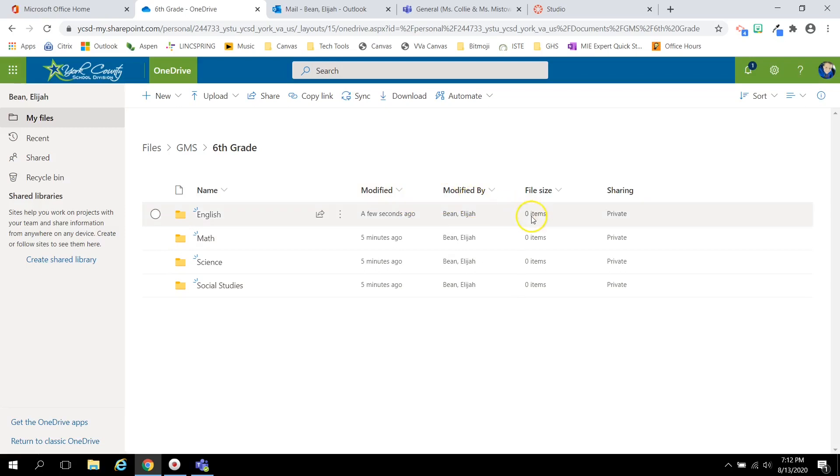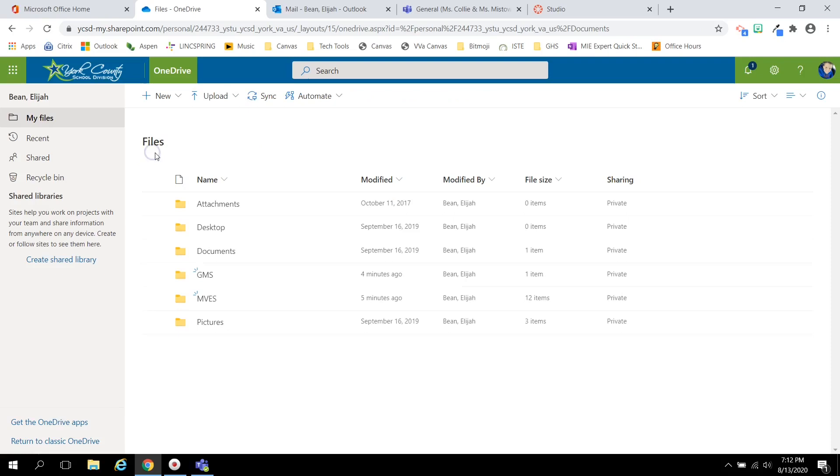As your students create work, save work, upload work, it is important to keep your OneDrive files organized and named accurately.